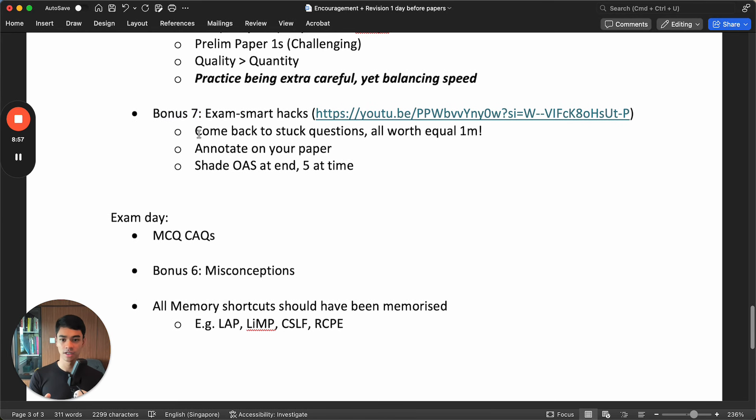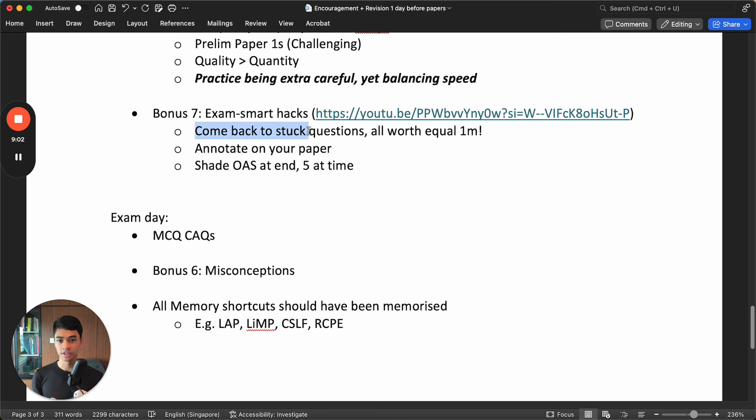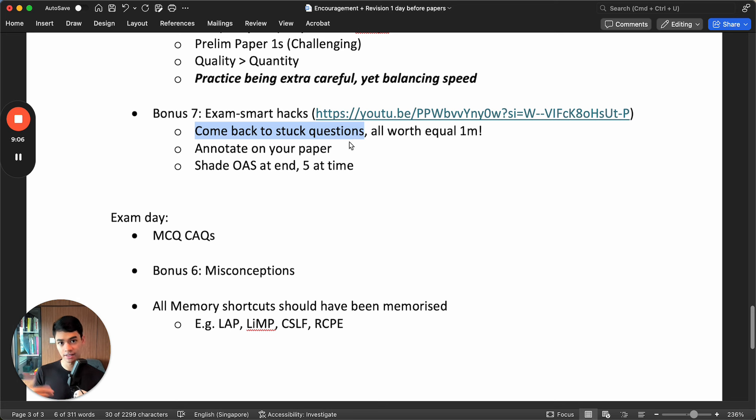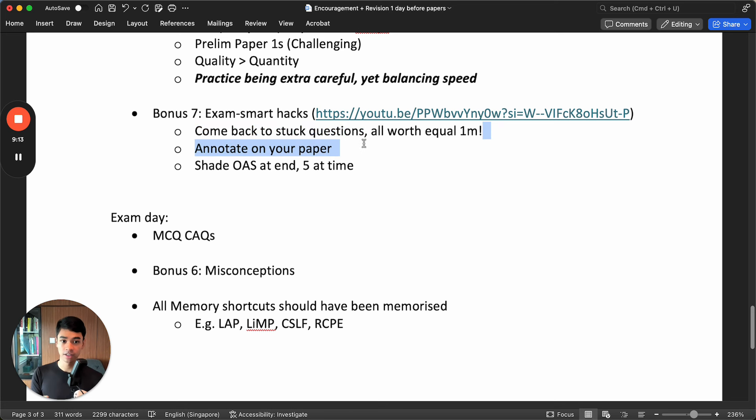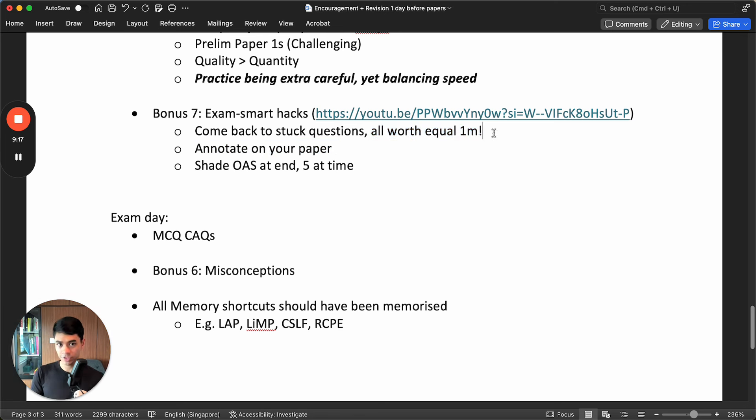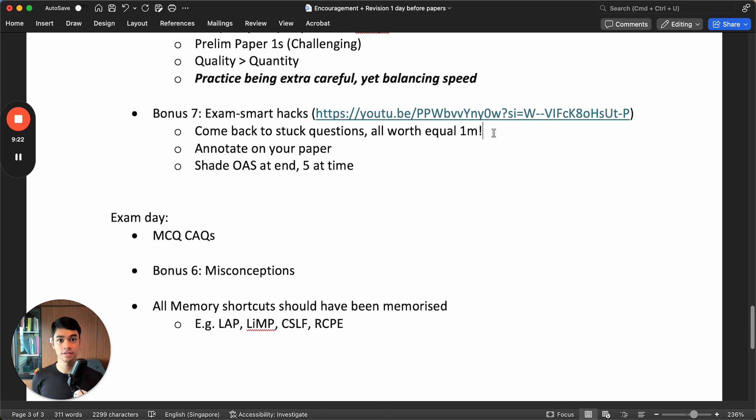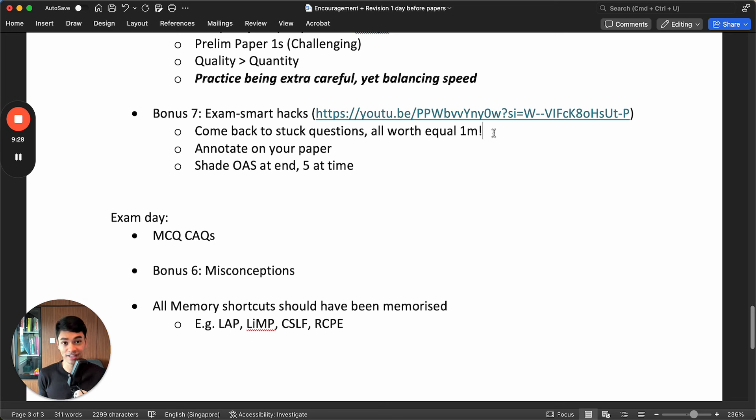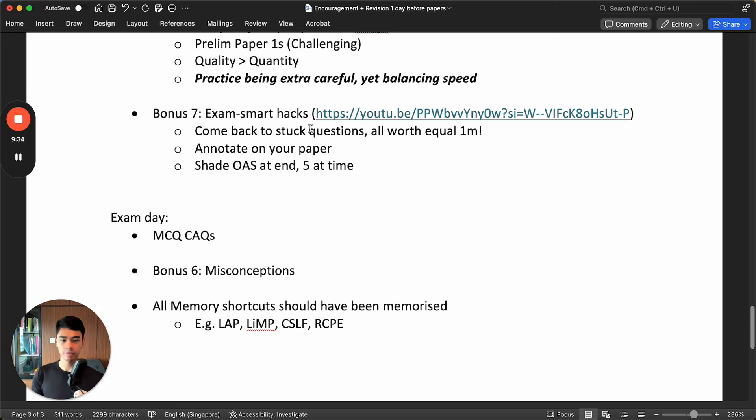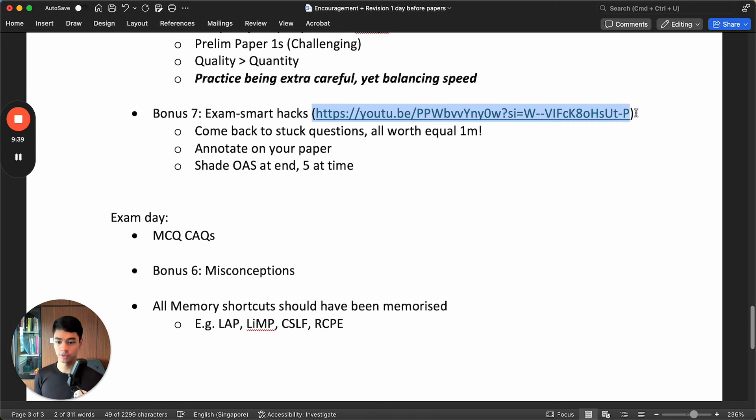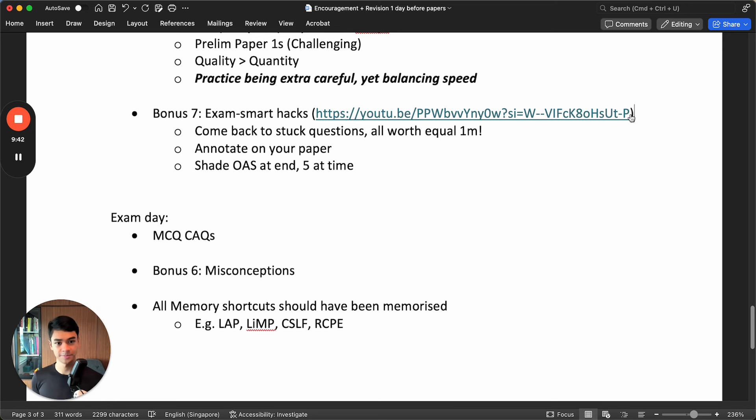I just want to highlight, other than the annotation, two other tips. Come back to those questions that you are stuck on. Don't just stay stuck and then think, think, think. Because you realize all of them are worth the same one mark. If a question takes you 10 seconds to do, you get one mark. If it takes you three minutes, still one mark. So you realize that it's not worth wasting our time on those harder questions. Just go on and then come back later. If at the end, you end up missing out on that question completely because it was so confusing, it's okay. At least you got 39 out of 40 compared to waste so much time and then you cannot do the easier questions. By the way, these exam smart hacks are also in this YouTube video which we will link in the description.